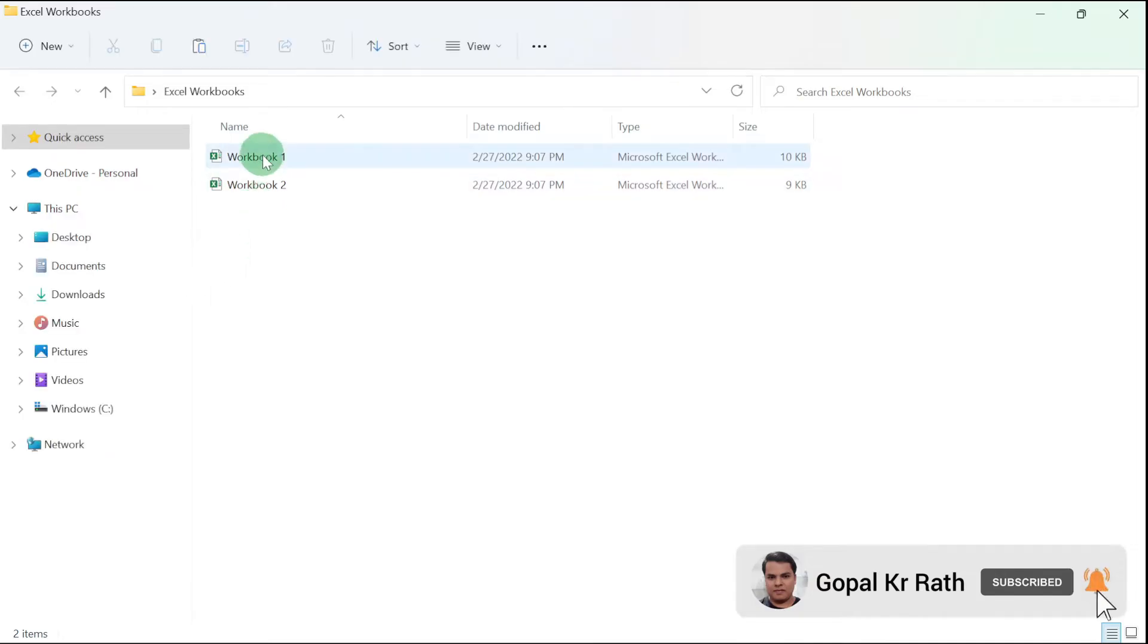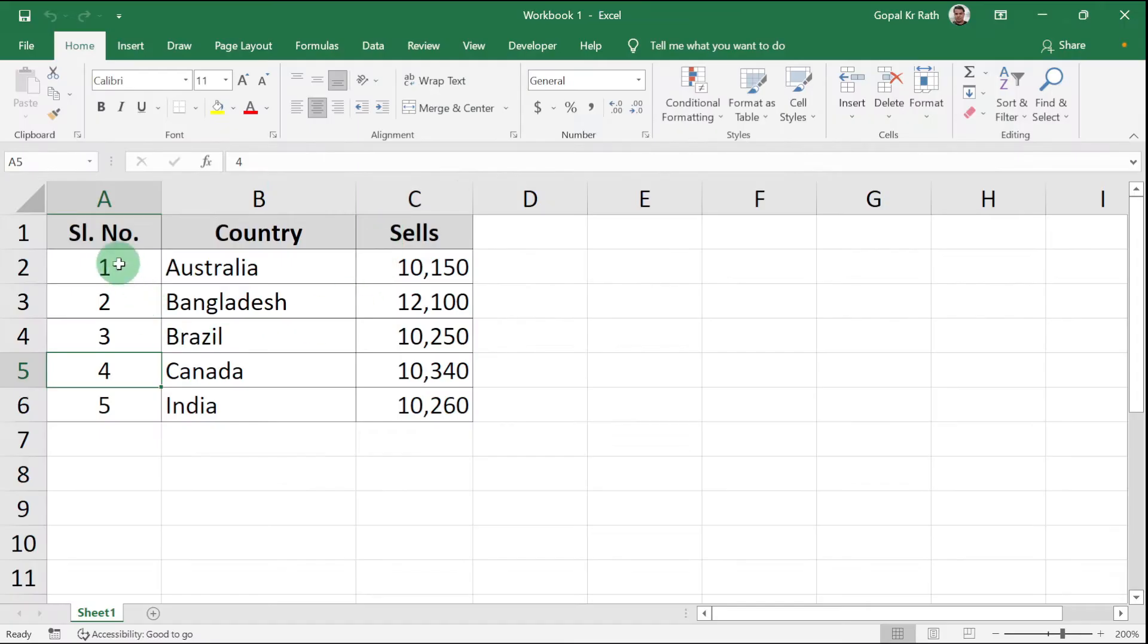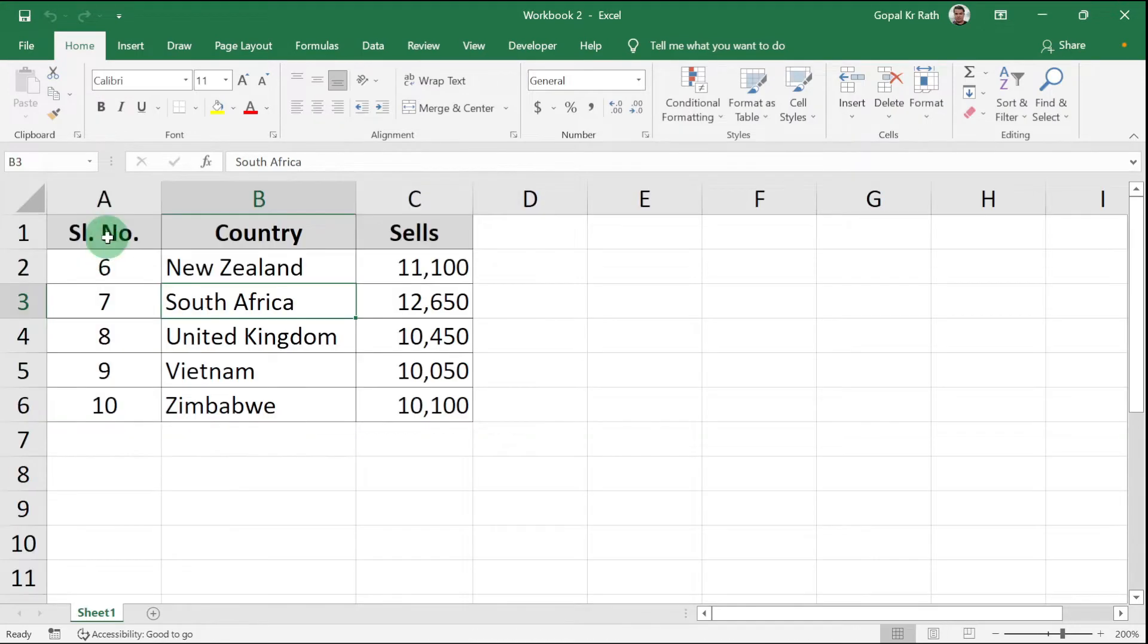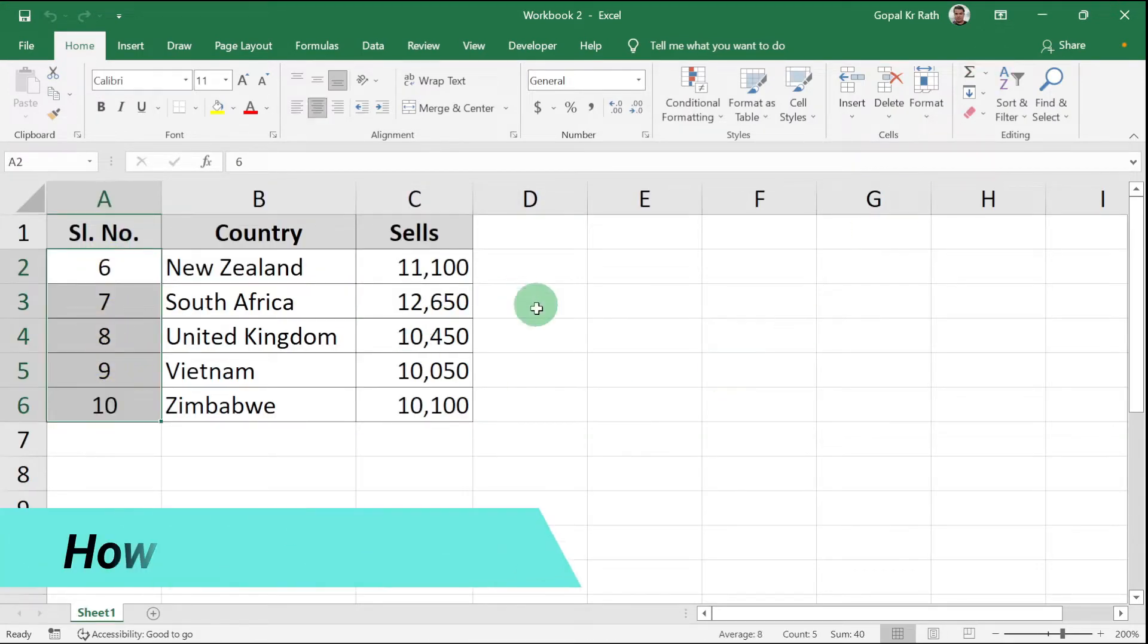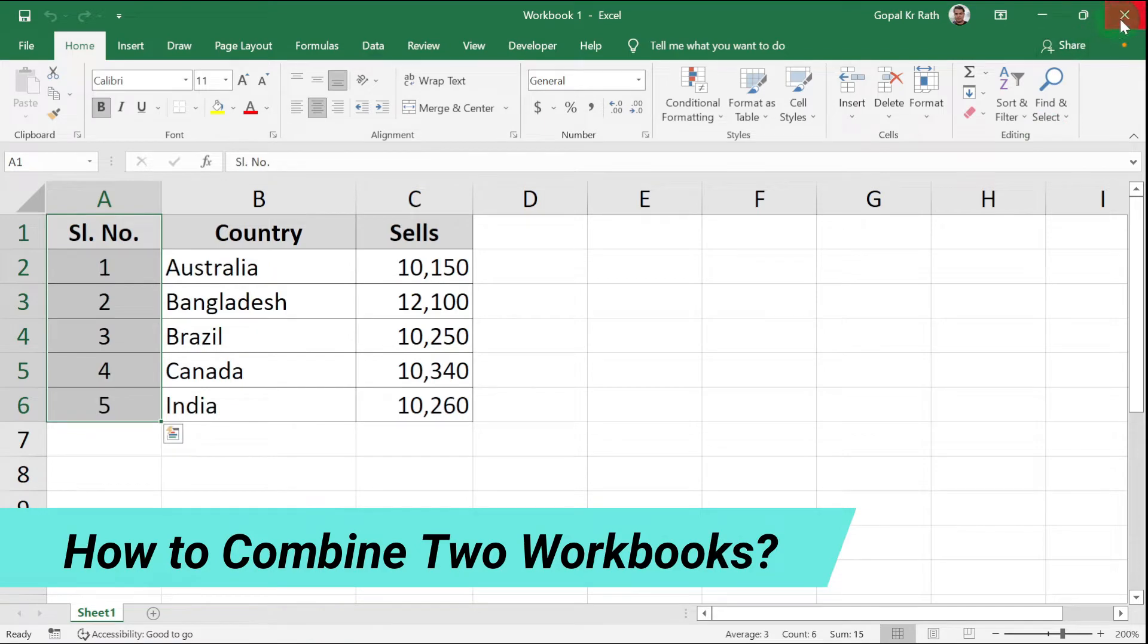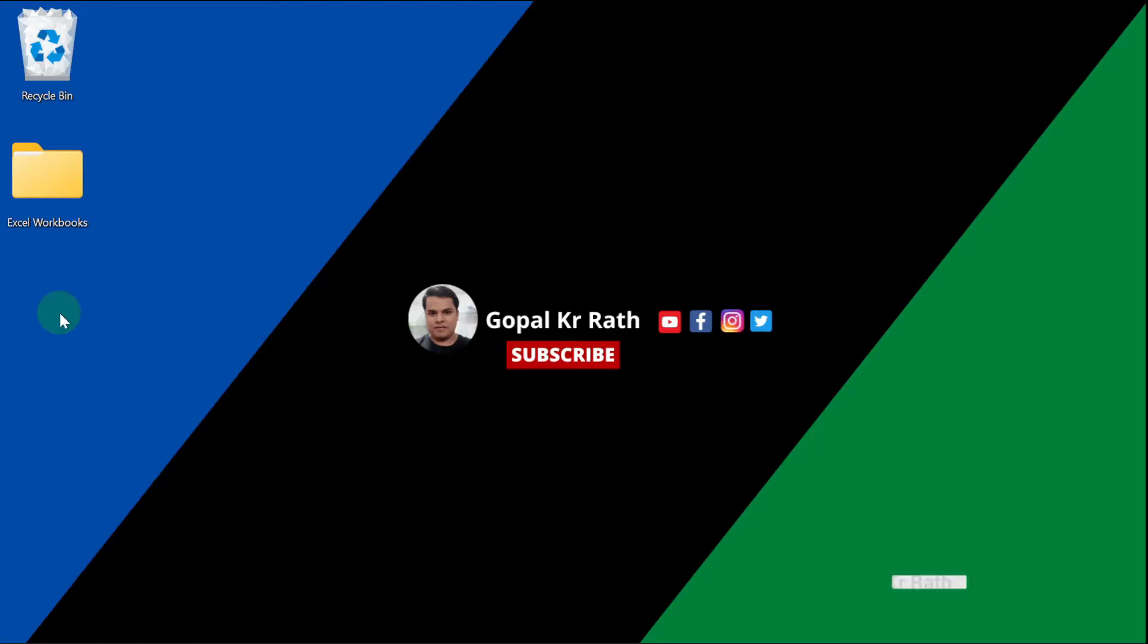Inside that, I have two Excel workbooks. The first workbook contains serial numbers 1 to 5, and the second Excel workbook contains serial numbers 6 to 10. How can I combine these two workbooks without opening and without copy pasting these files?